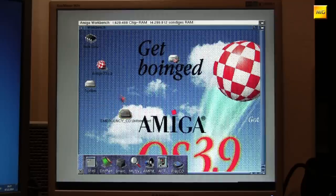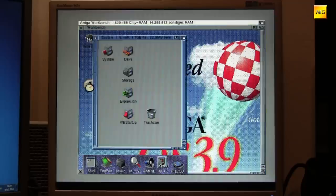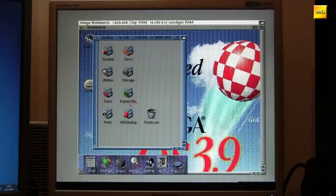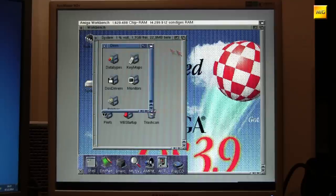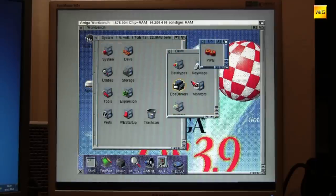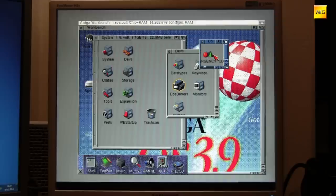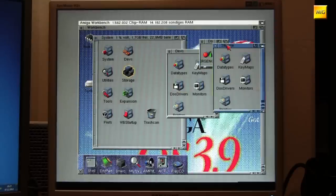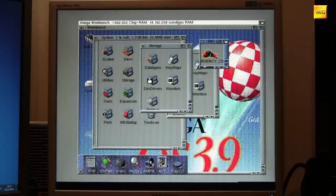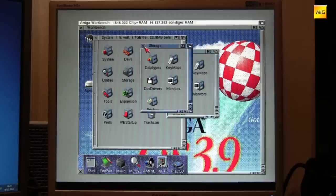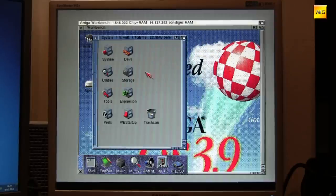There we have the taskbar. And the background: 'Get Boinked' Amiga OS 3.9 — no emergency disk start anymore. No, this is the real thing. What we still see here is the icon for the CD-ROM drive, which we installed earlier. Since we have no CD-ROM drive, we'll remove it.